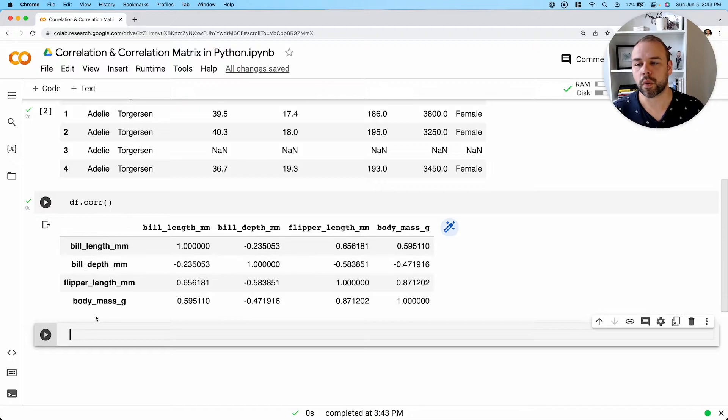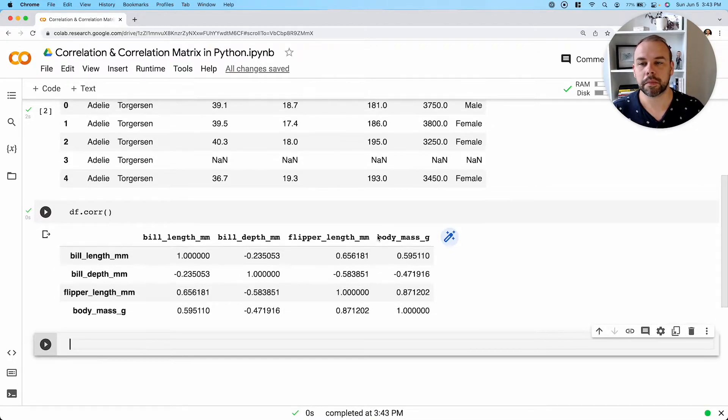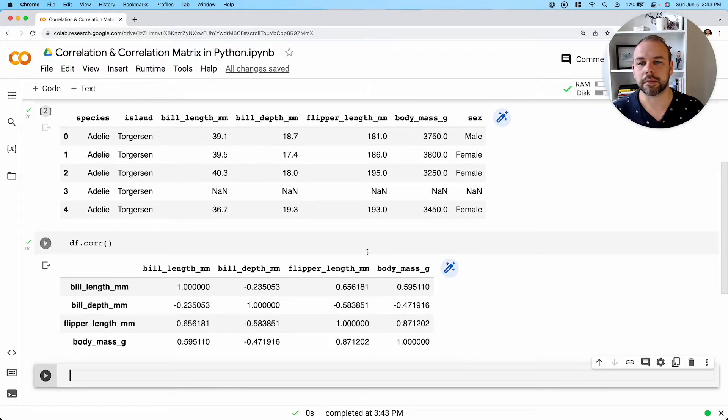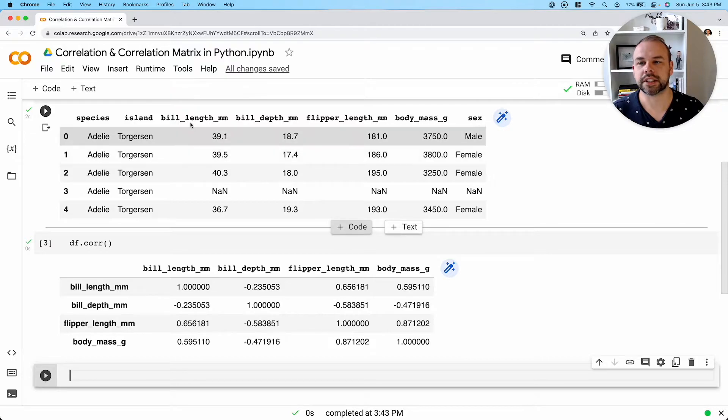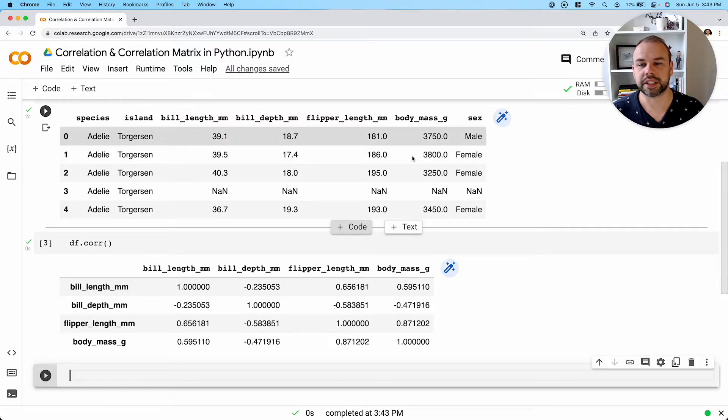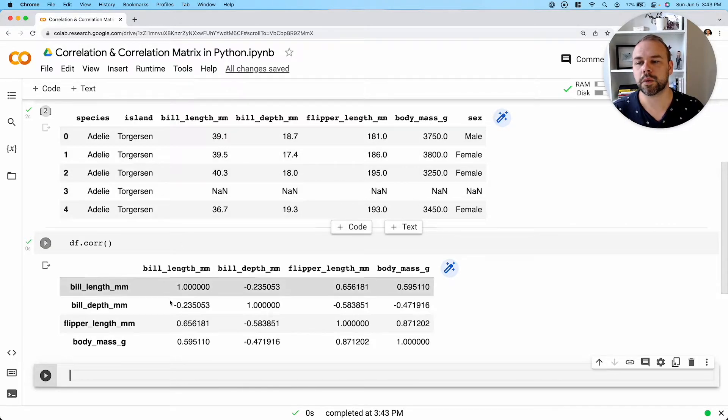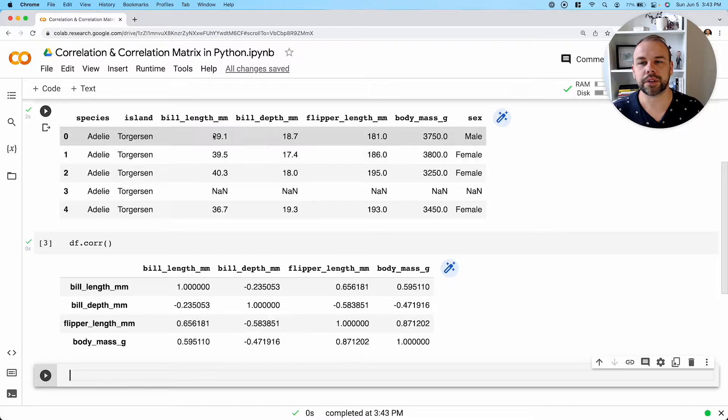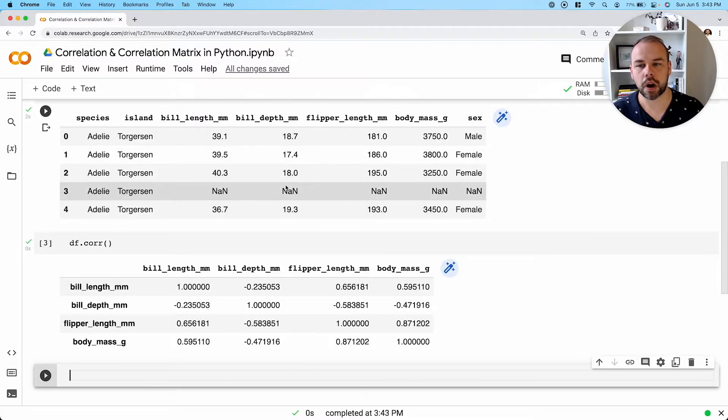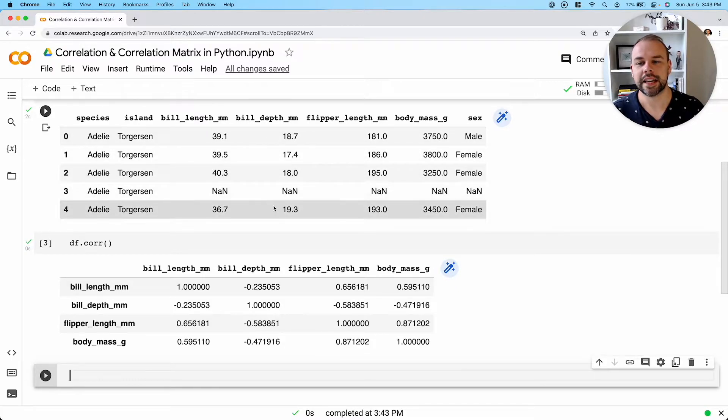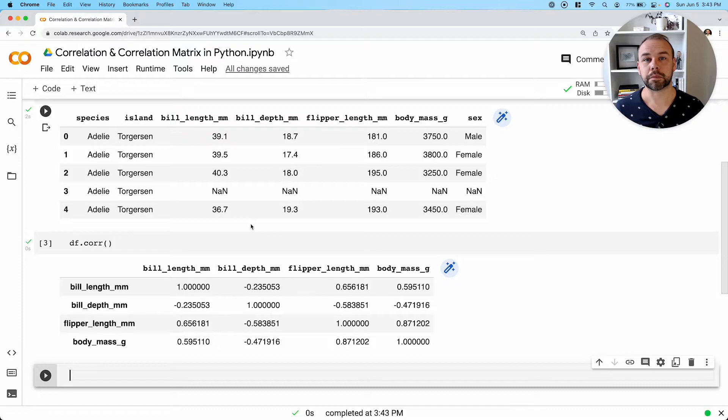There's a couple of things that I want to point out right off the bat. We have four rows, but we also have four columns. Remember, at the beginning, I mentioned that we had four numeric columns here. And so what pandas is going to do is filter down to only numeric type columns and plot that as part of the correlation matrix.